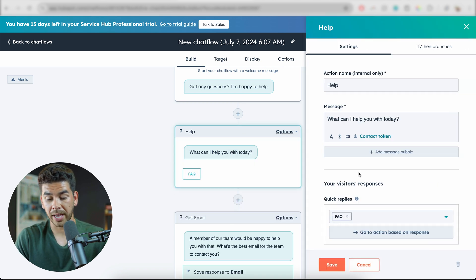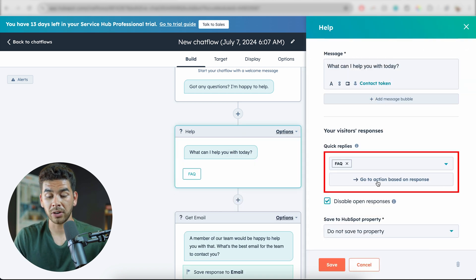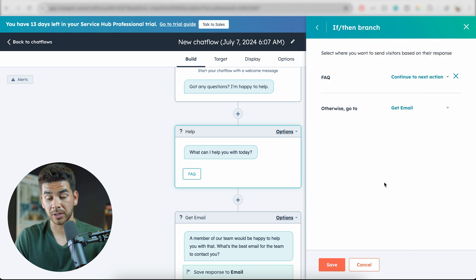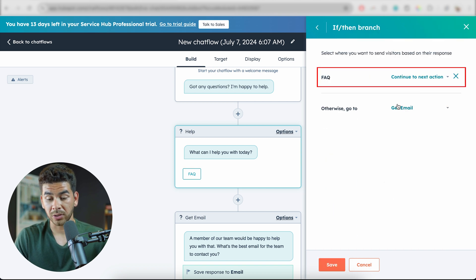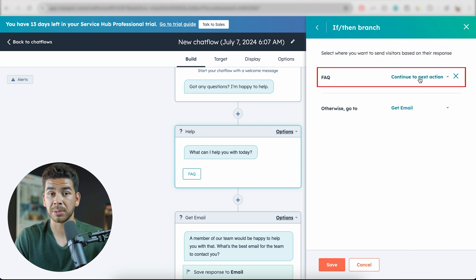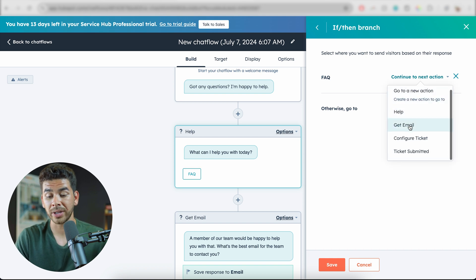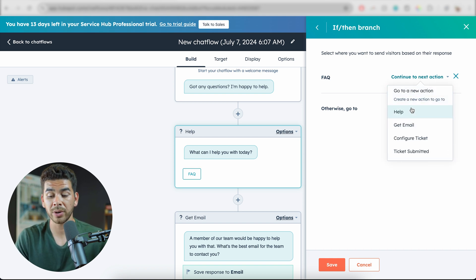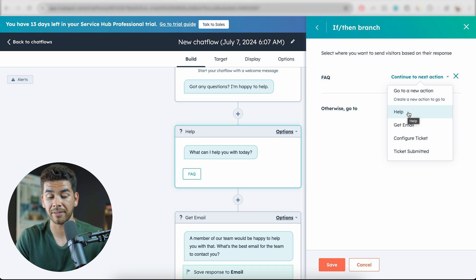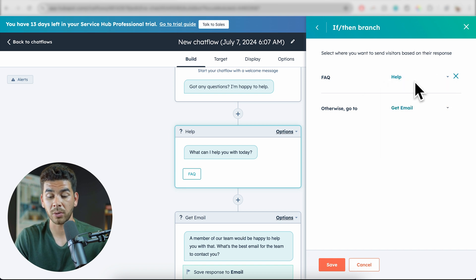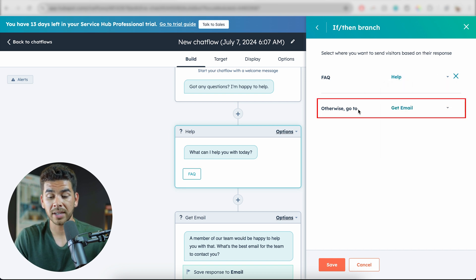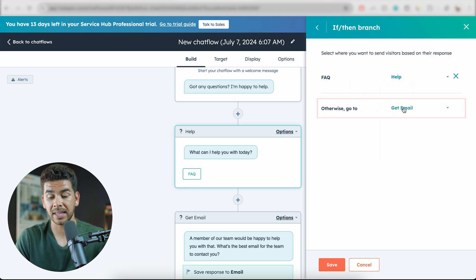If we go back into the options and go to Edit again, we can click on 'Go to action based on response.' With the FAQ question here, you can give it a specific action — you can continue to the next action or send them to a different part of your bot. Let's say we're going to send them to the help area, where we have our FAQ. That will send them directly there; otherwise it will go to the next thing.